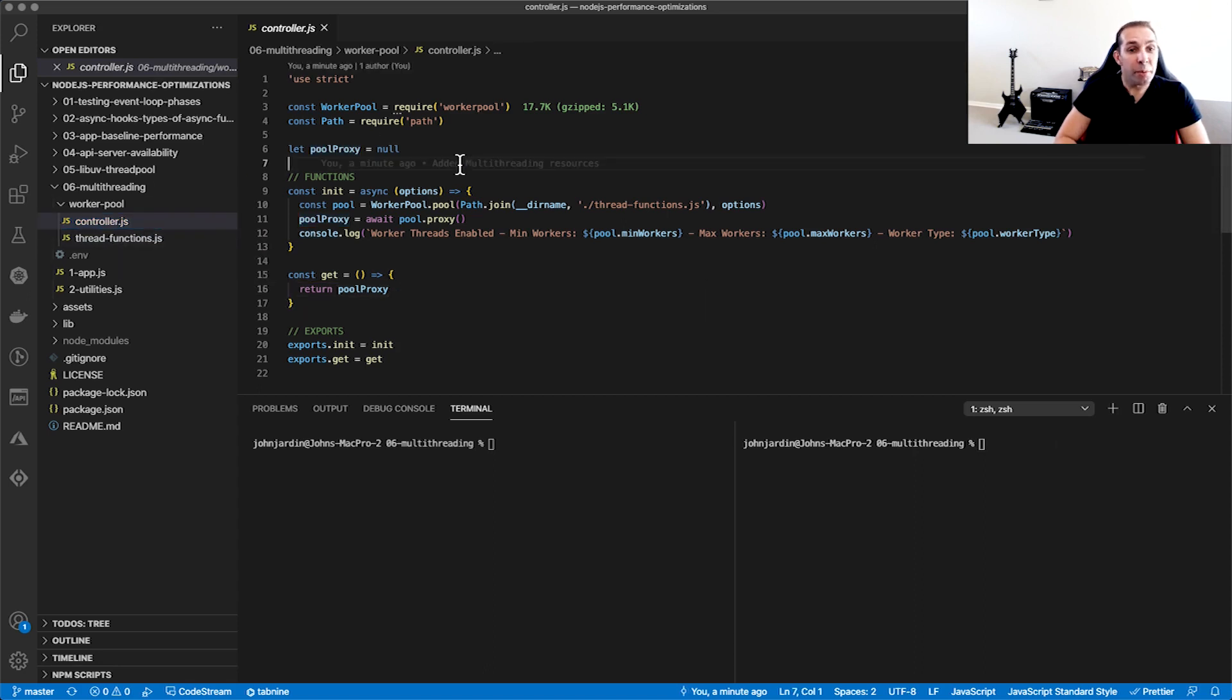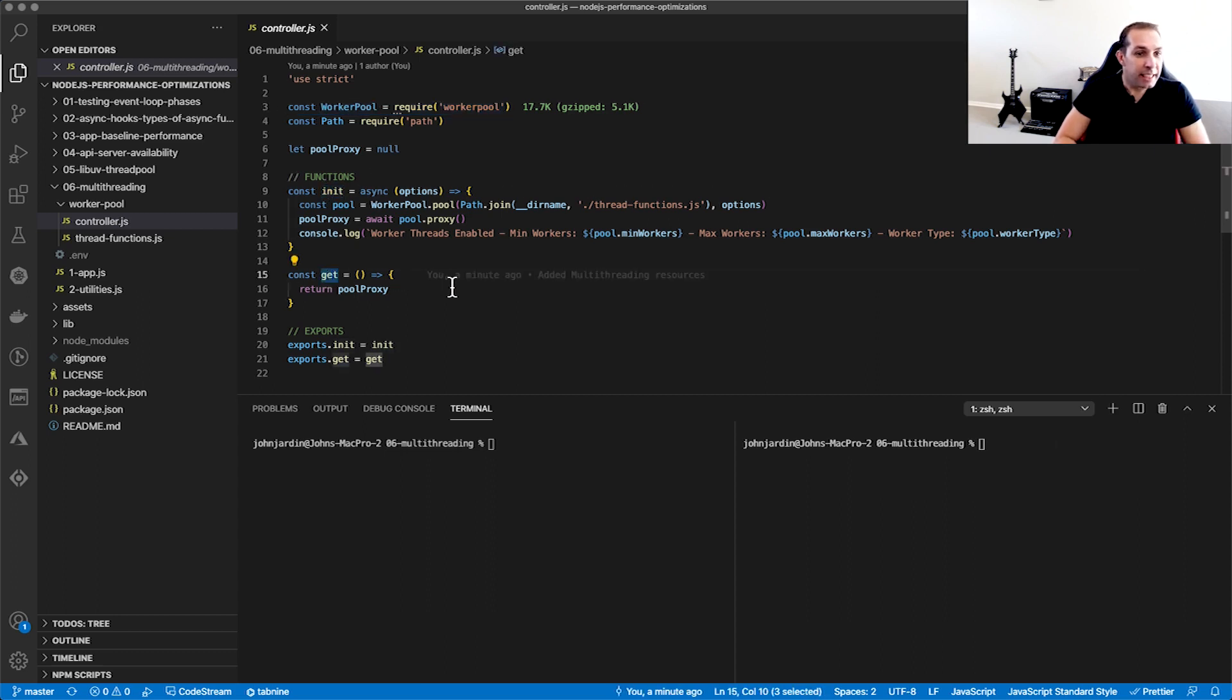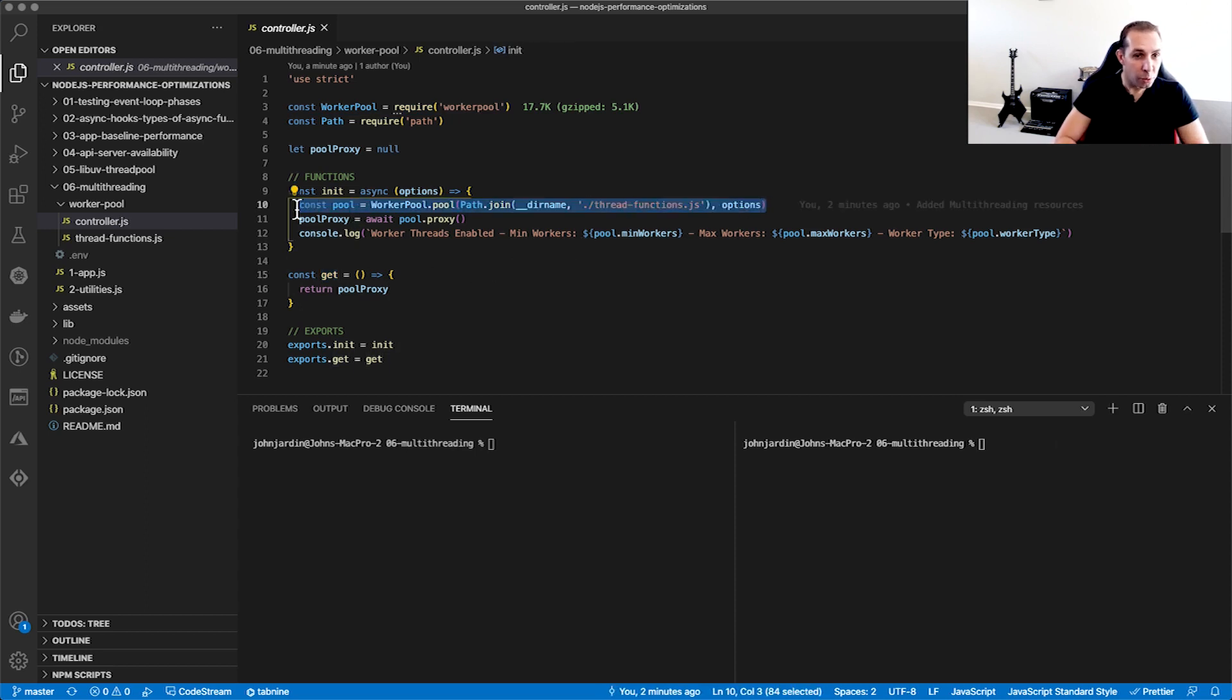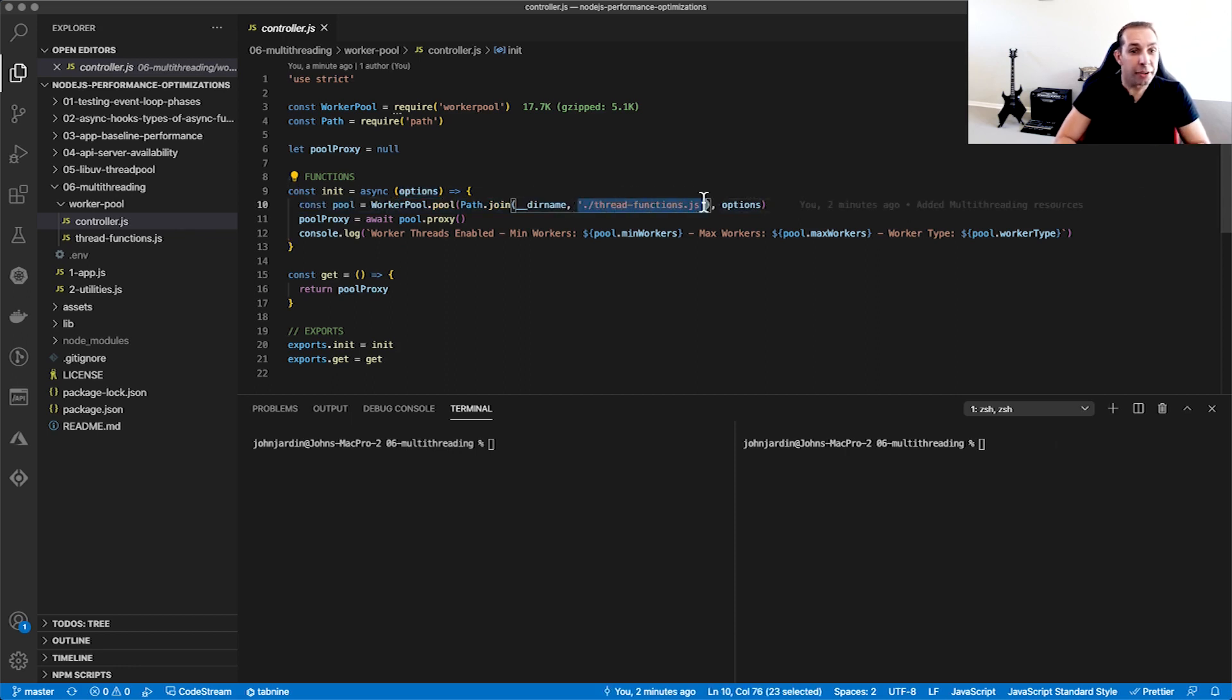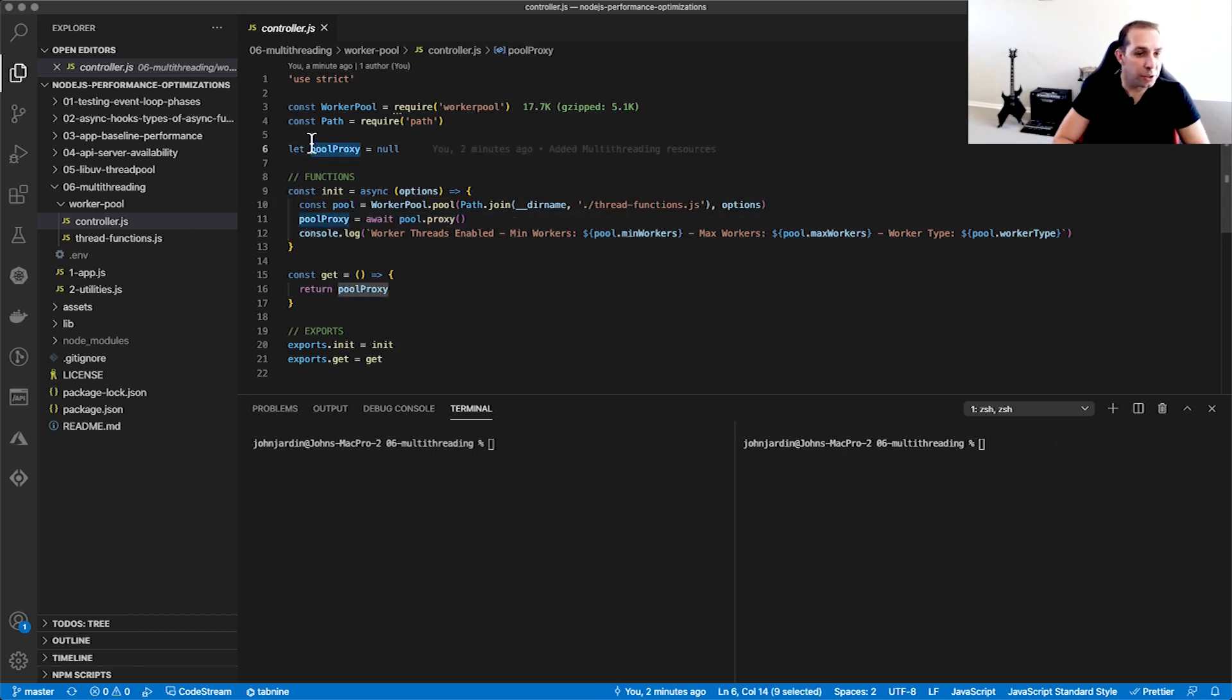In the controller is where we require the Worker Pool module. We also have two functions that we export called init and get. The init function will be executed once during the load of our application. It instantiates the Worker Pool with options we'll provide, links to thread functions, and creates a proxy that will be held in-memory for as long as our application is running. The get function simply returns the in-memory proxy.